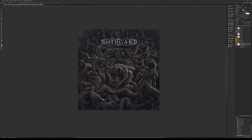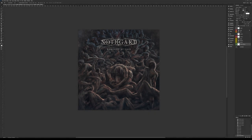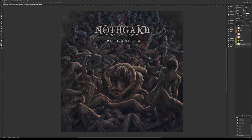Here we can see almost finished cover artwork. I would like to show you some details about it. Here is the organization of the whole structure. I work in Photoshop and I use plenty of layers.